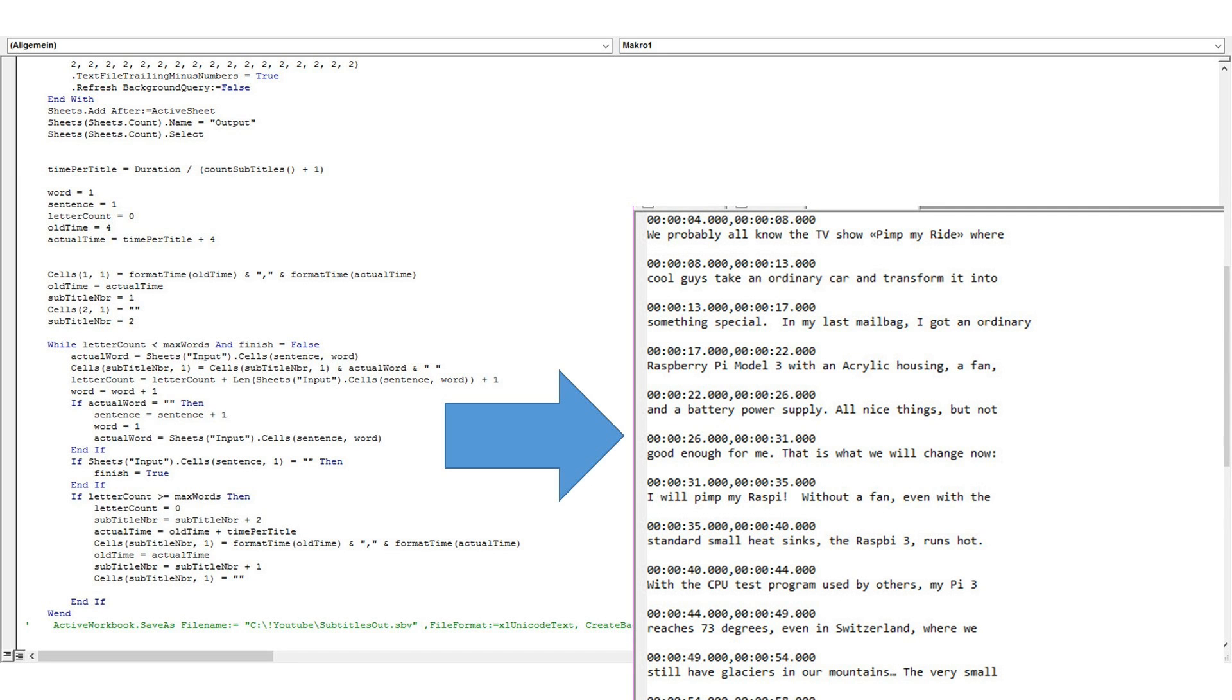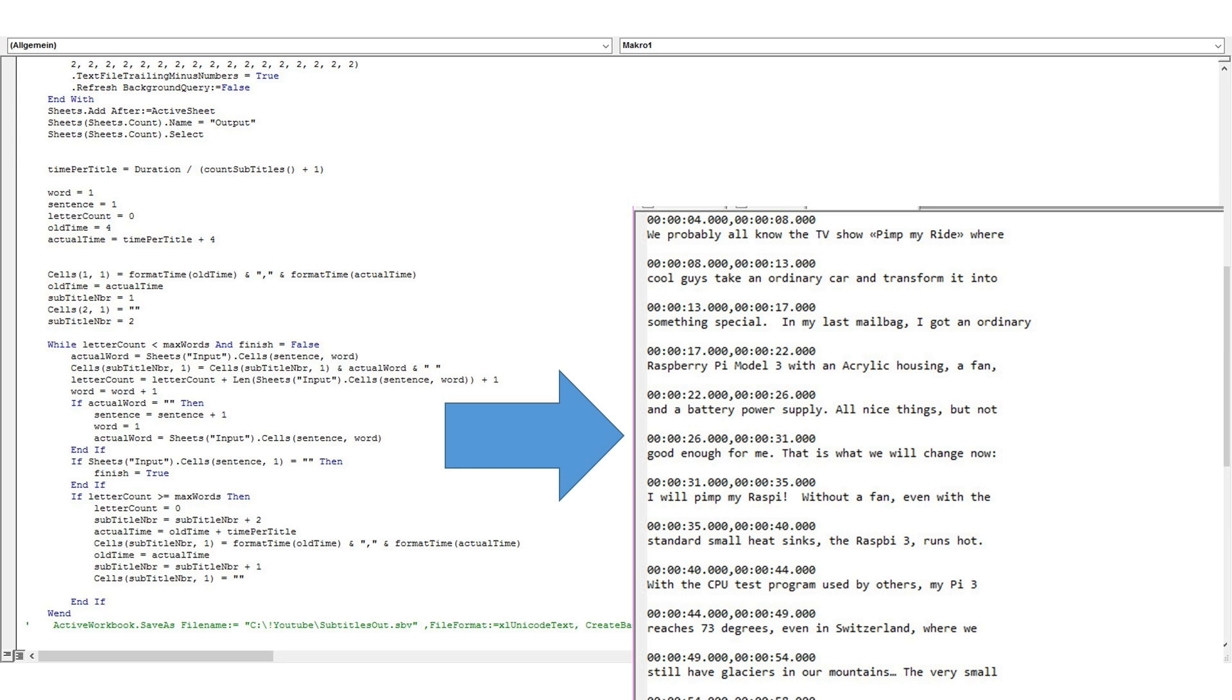To support this process, I wrote an Excel macro which reads your translated text file, divides it into small chunks, inserts all the needed times, and creates a subtitles file which can be uploaded to YouTube. Of course, the times are not always completely right, because I just divide the length of the whole video by the number of subtitles. But I tested it, and it was not too bad for a start. And you still have the chance to adjust it as shown before.